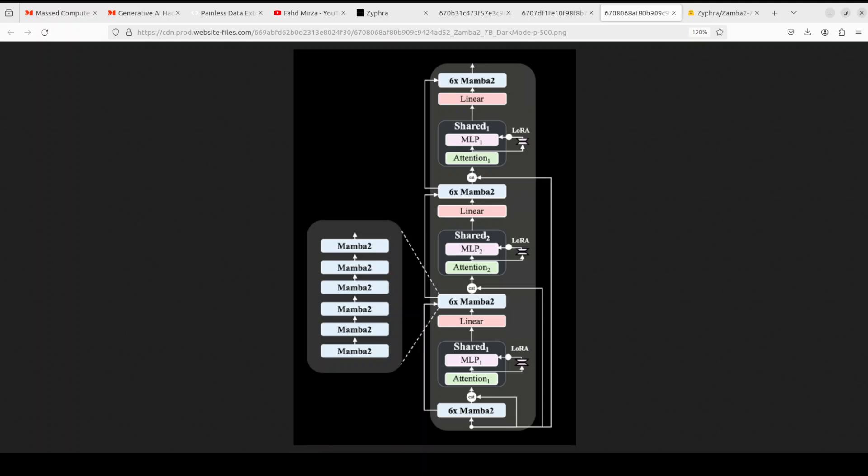The core Zamba architecture consists of a backbone of Mamba layers, which is a state space model interleaved with one or more shared attention layers. One shared attention in Zamba 1, two in Zamba 2. This attention has shared width to minimize the parameter cost of the model.